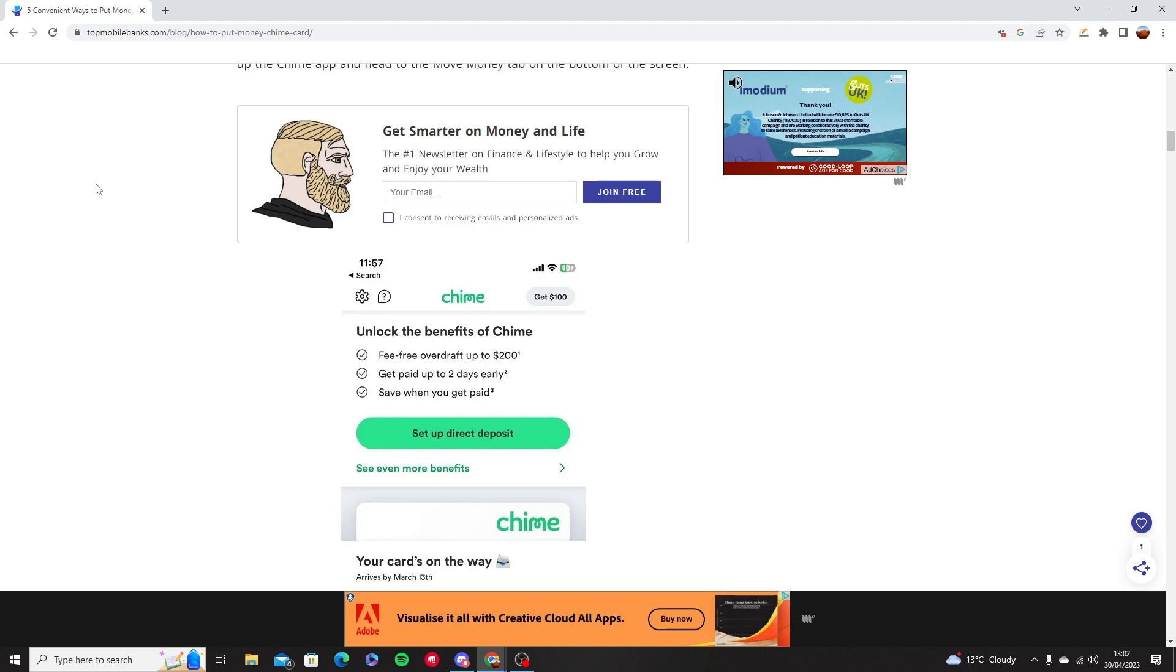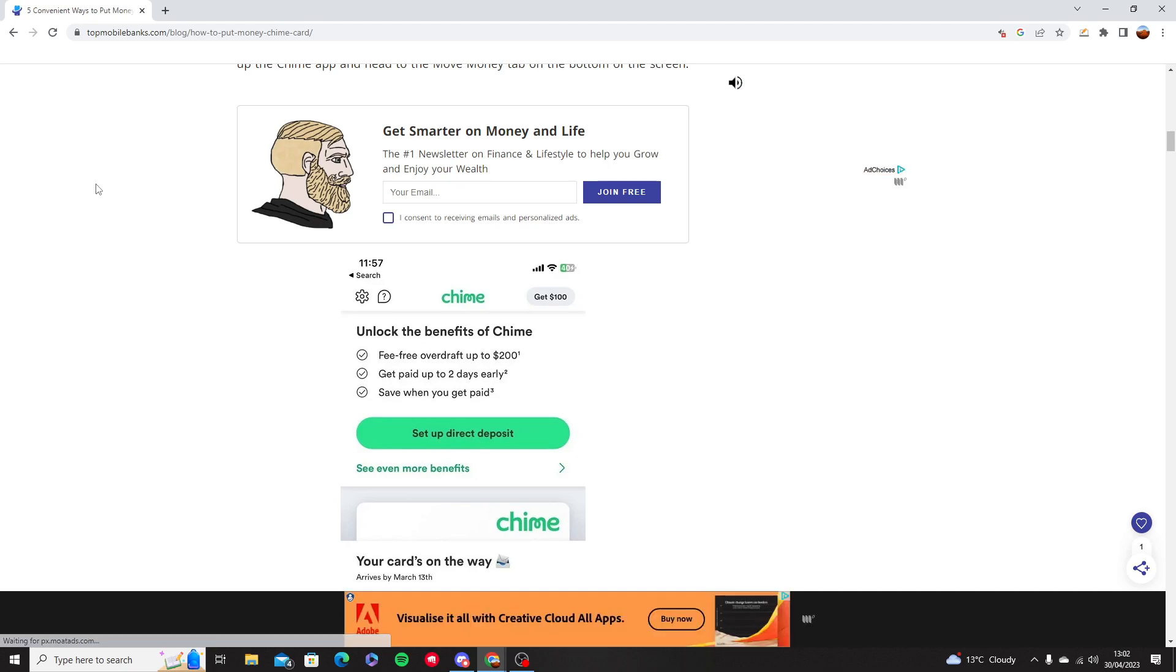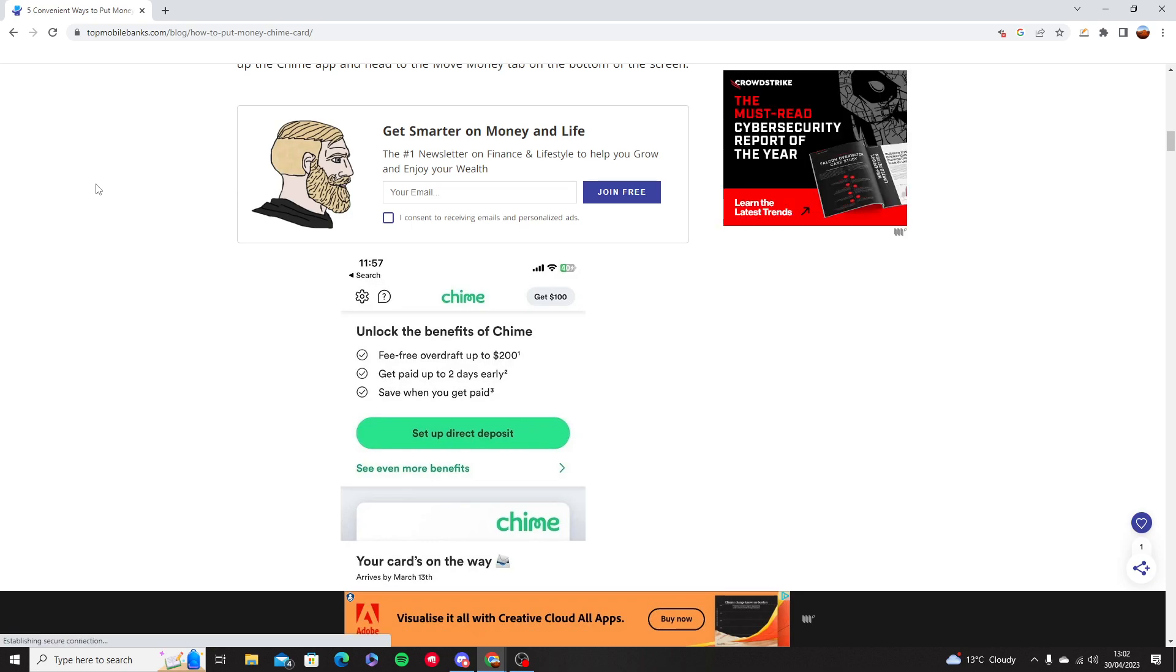Start up, make sure you set up a direct deposit. A direct deposit means if you work for someone or if you're an employer at a company and your main source of income is through your Chime card.